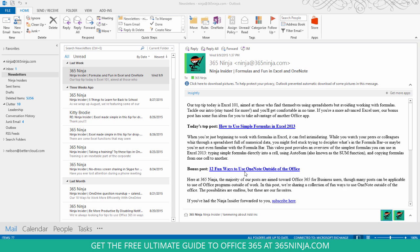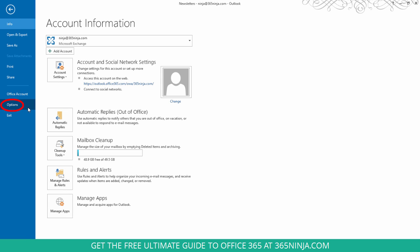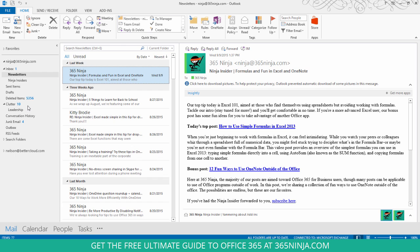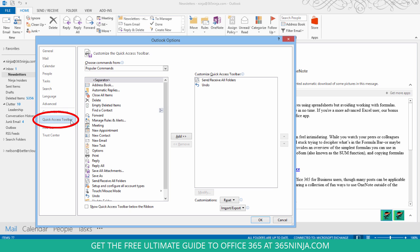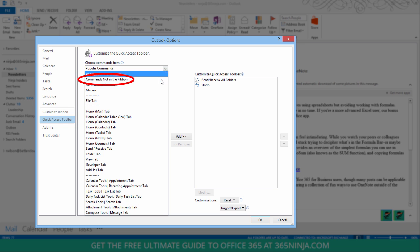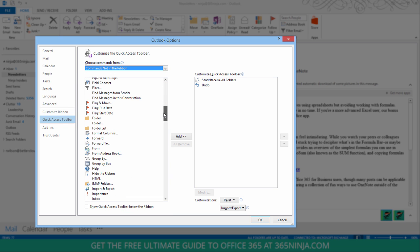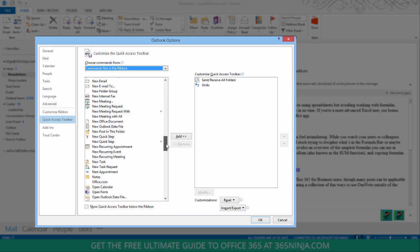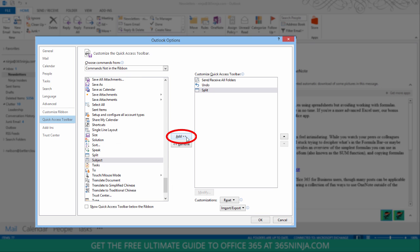So let me show you first how to change a setting in Outlook 2013 that allows you to actually make this happen. We're going to add something to our quick access toolbar. To do that you click File, go to Options, click Quick Access Toolbar, and in the drop down menu click Commands Not in Ribbon and then we'll scroll down until we find Split. Click that and then add it to your Quick Access Toolbar and click OK.